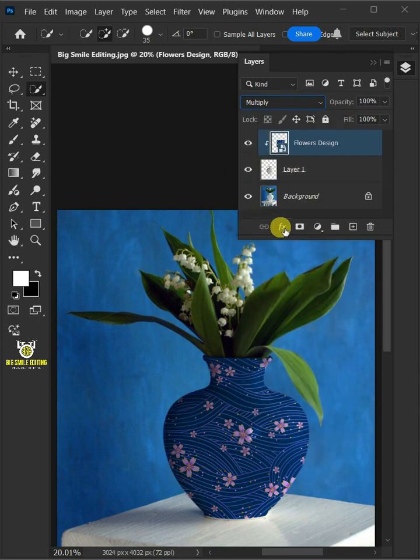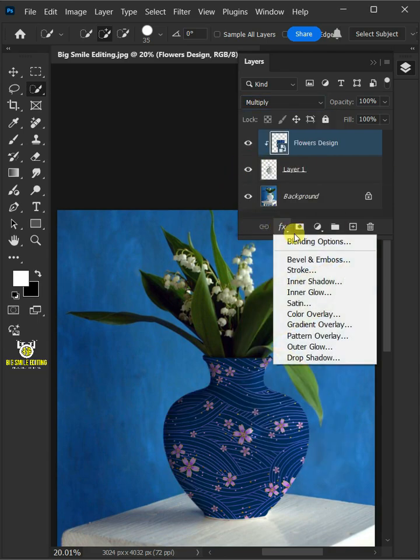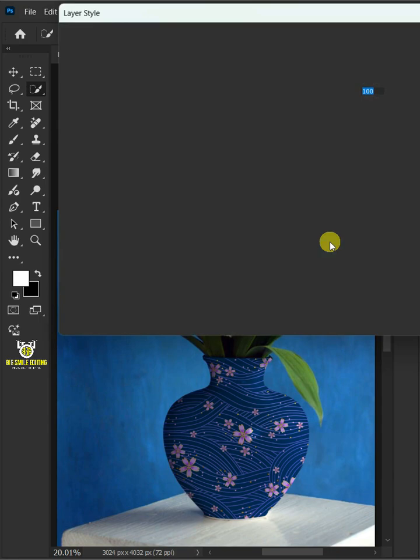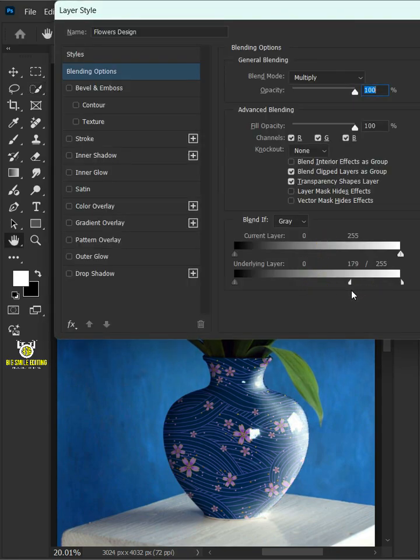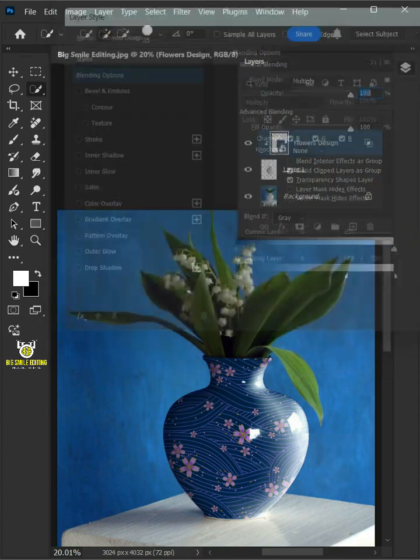Click the FX icon and choose the blending options. Hold the Alt key to split the white slider and drag it to the left, then press OK.